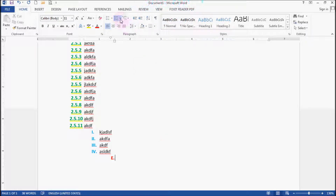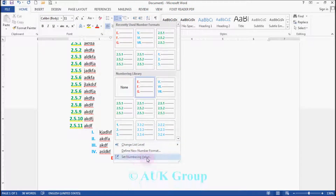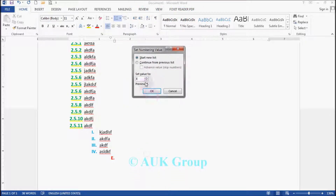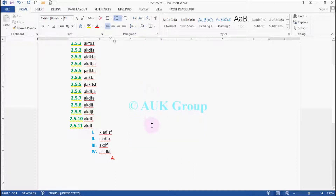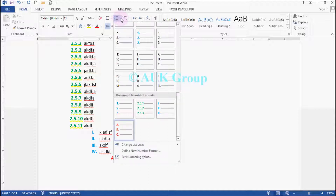Set numbering values — first you have an alignment.